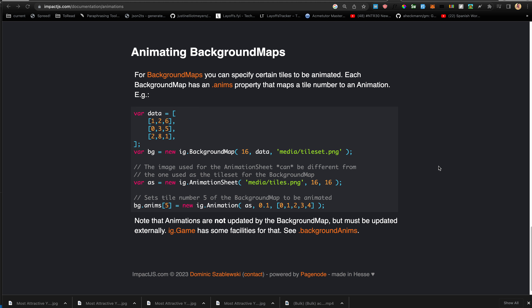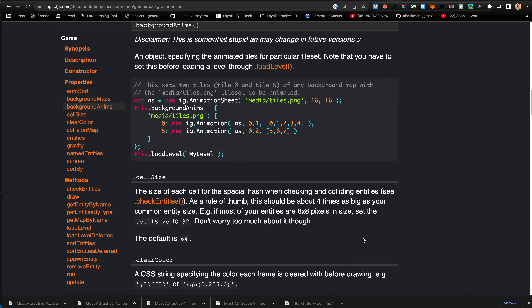Note that animations are not updated by the background map itself — they must be updated externally. ig.Game has some facilities for that; see backgroundAnims. Let's quickly check out backgroundAnims.